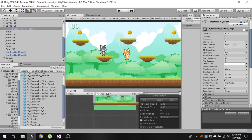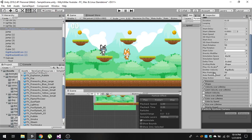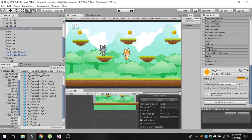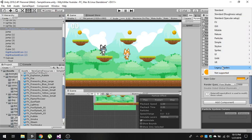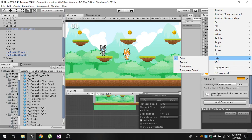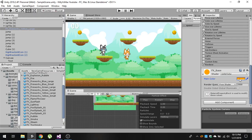Set the start size to 0.3 and the max particles to 50 — by default it is 5000, so you can put any value here. In the color settings, I've added an orange color. You can also change the shader to Unlit/Color and set the main color to orange.